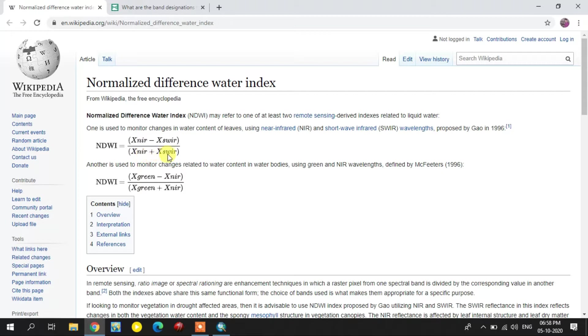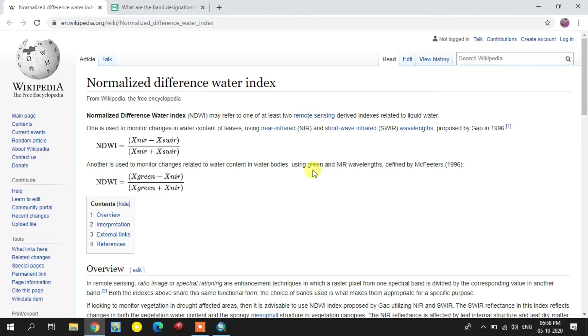The first method shows the water bodies and water content available in the leaves also. The second method only shows the water bodies on the surface of the earth.